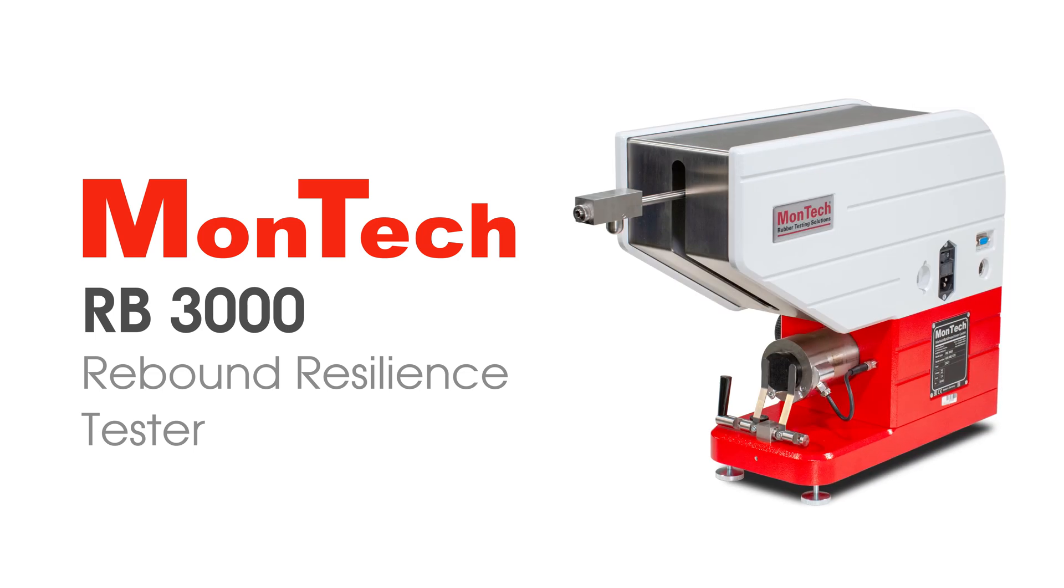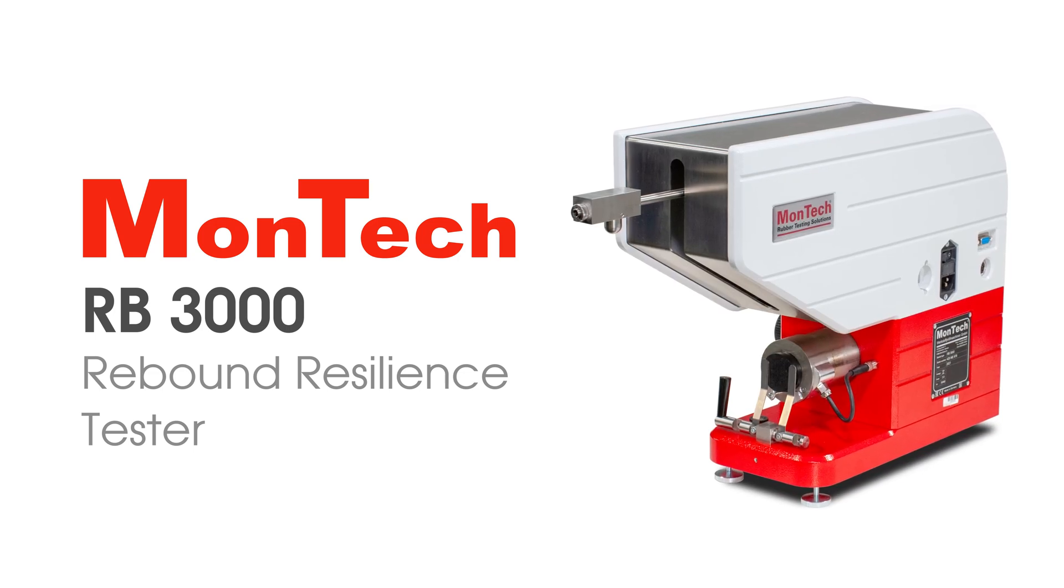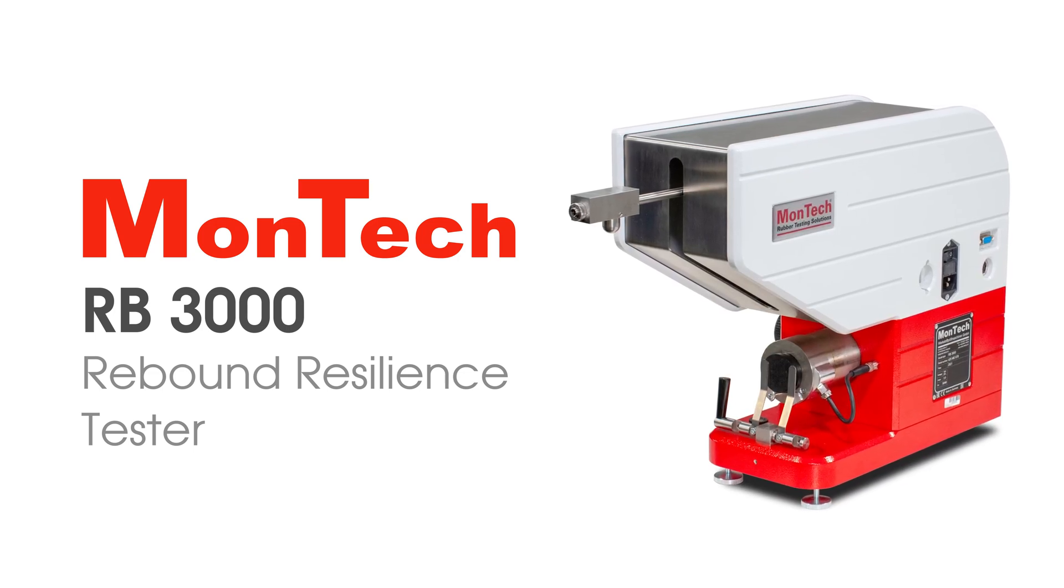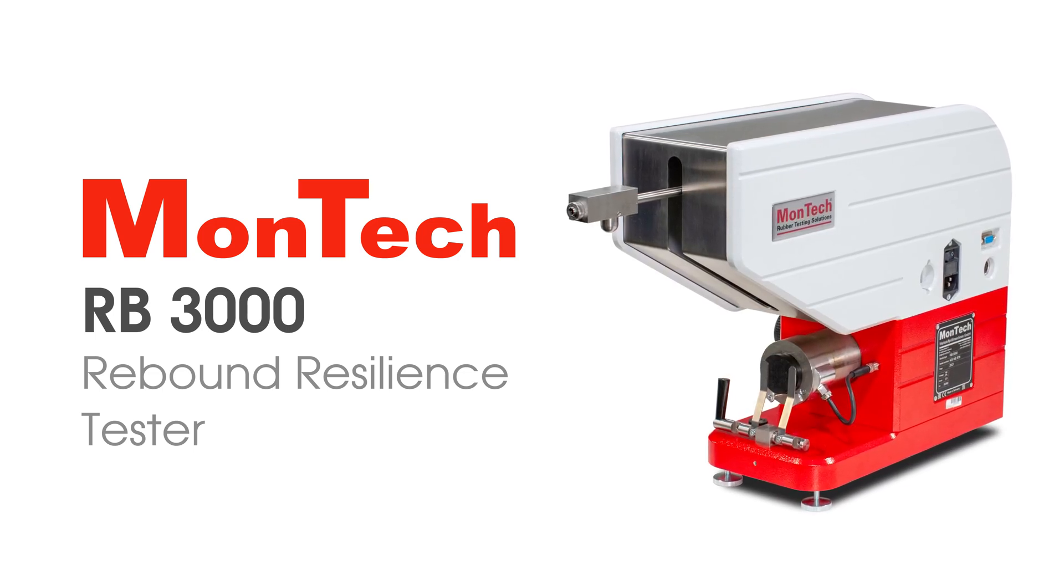MonTech's RB3000 provides the most precise and accurate measurements for testing rebound resilience. Contact us to learn more.